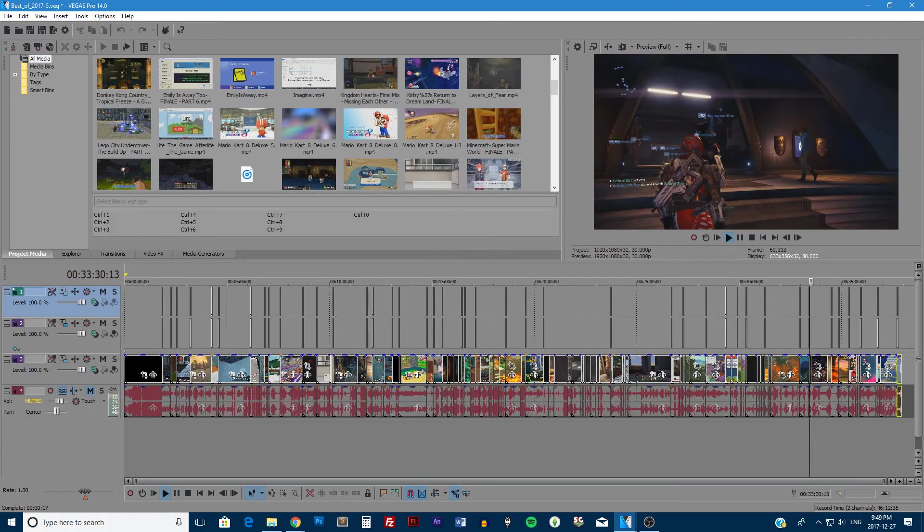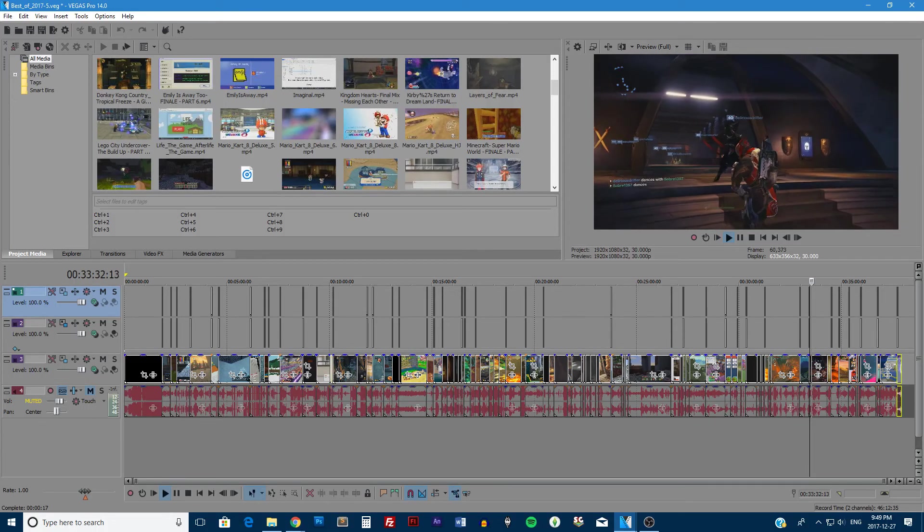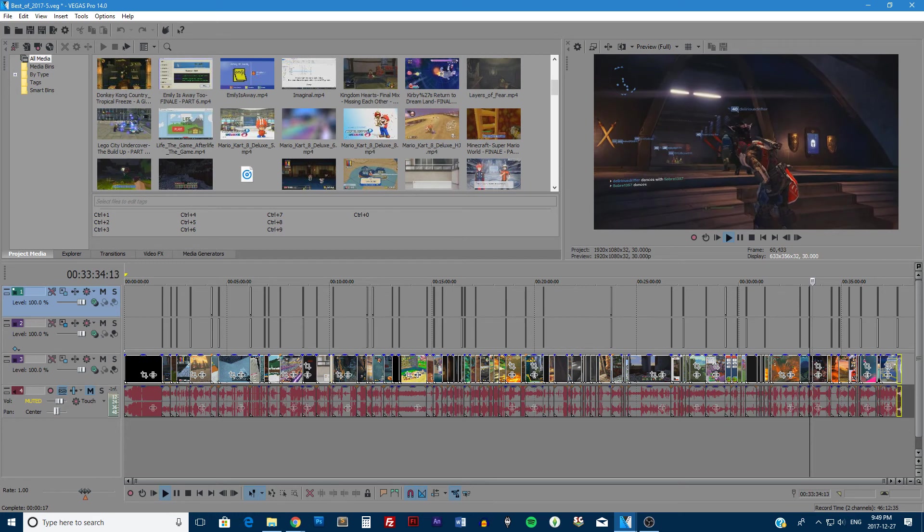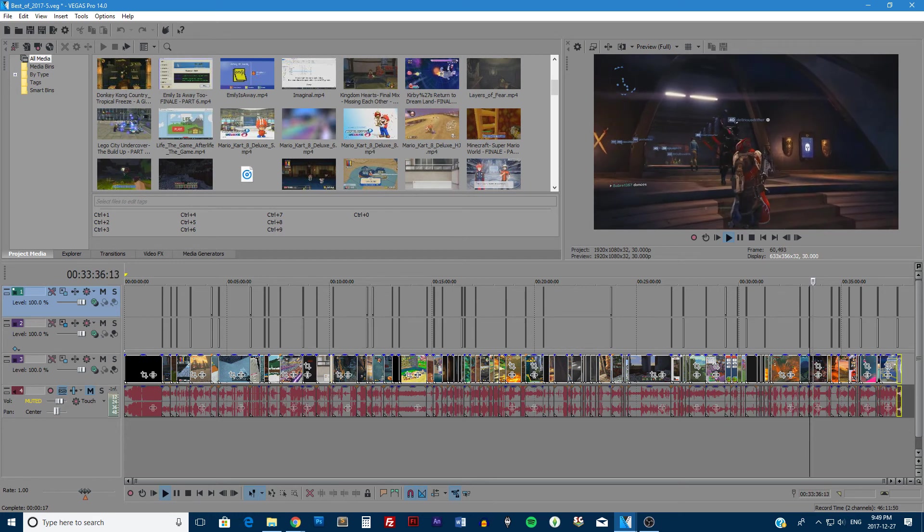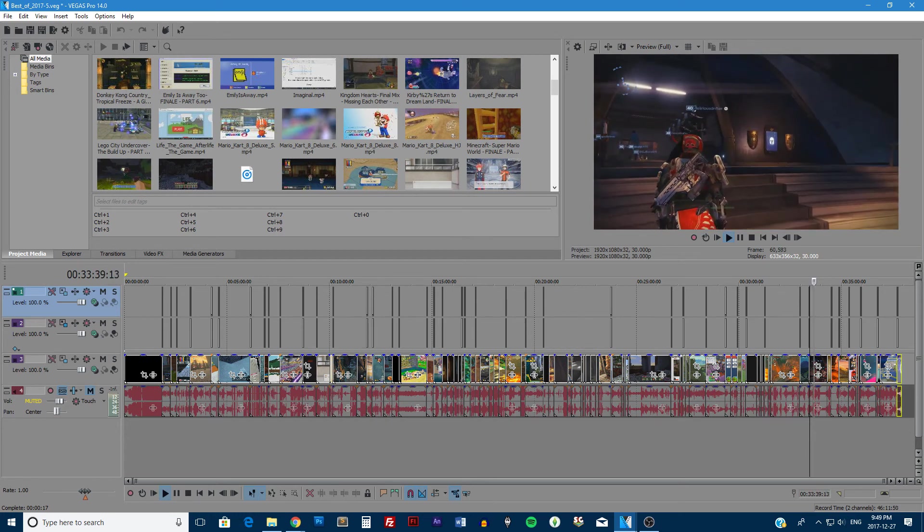Hey guys, so just before the video starts, as you can see, I'm busy on the best of video. It's very long this year, mainly because I got ahead of it along the way.